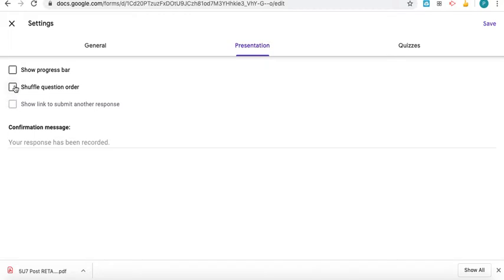For this test I didn't shuffle the question order because I threw in some instructions here and there, and I had three different questions that would go together as a group, so I didn't want them to be out of order.